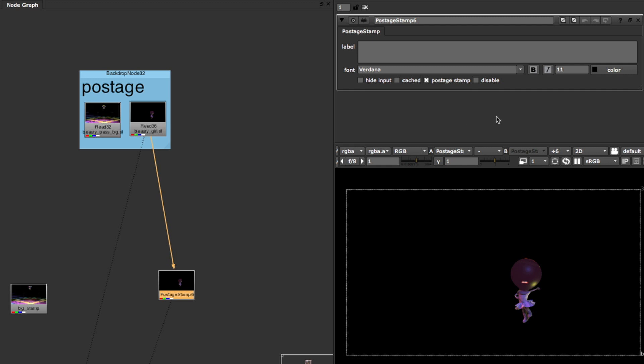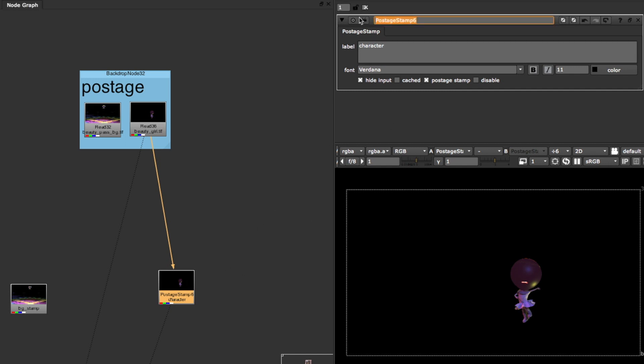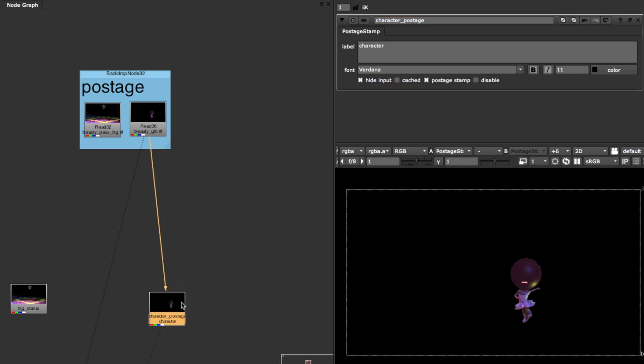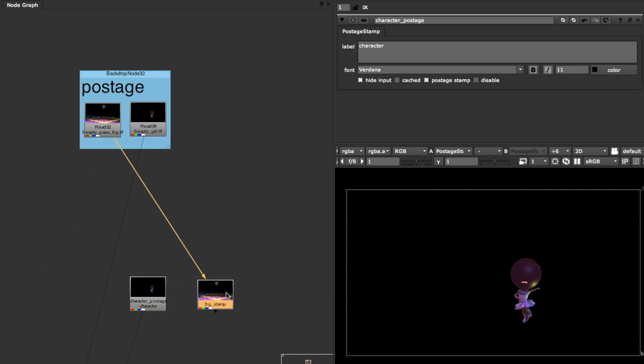Under the character layer I'm going to hide input again. And of course you can go as far with organizing and labeling it, you know, character here and you'll see the description there. This could do a character postage and there you go. You got two postage stamps.